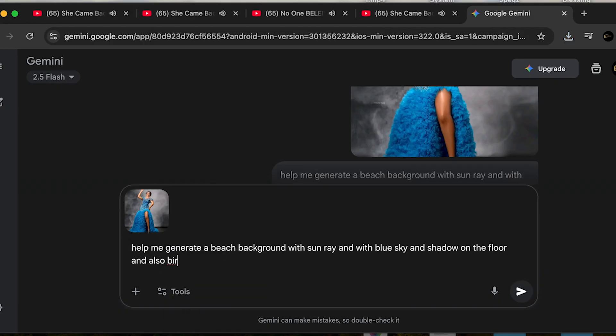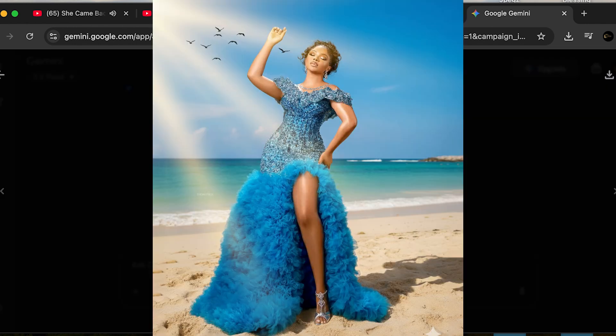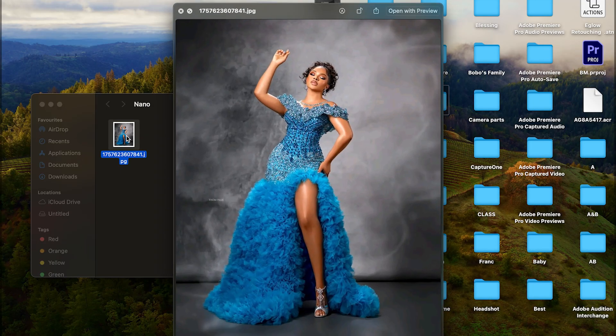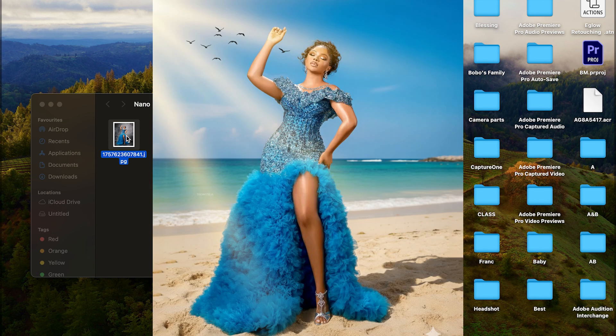I'm going to show you how to use Nano Banana for free to generate a background of any kind. If you look at this image on the screen, I used Nano Banana AI to generate it. This is how the image was originally shot — in the studio with a backdrop — but after using Nano Banana, you can see it now gives an outdoor feel.